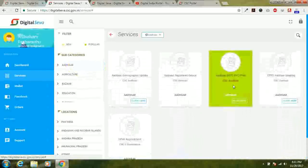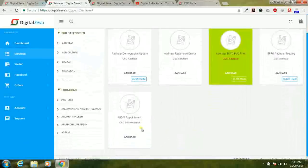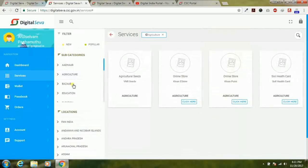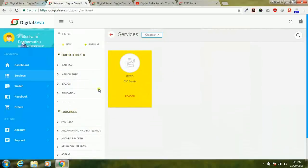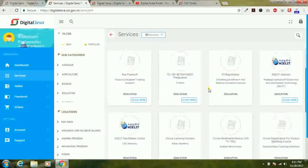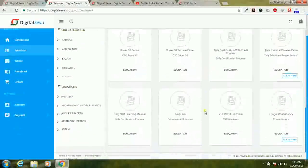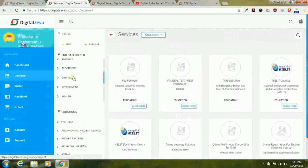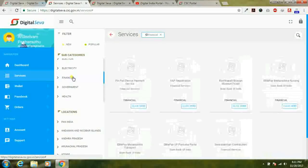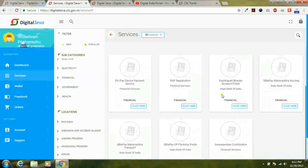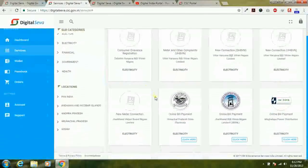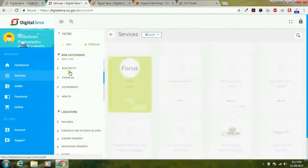You can search by category — other services include UID appointment, EPF, agriculture services, Bazaar, IFFCO, and education services. A large number of education services have been added to the new Digital Seva portal. You can also choose by category, for example financial services, including PAN card, RaP registration, Rashtrapati Bhavan, and electricity bill payment services.